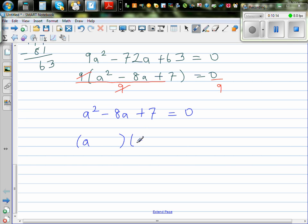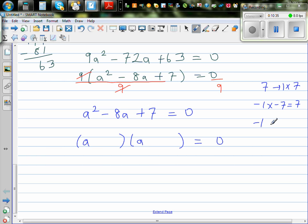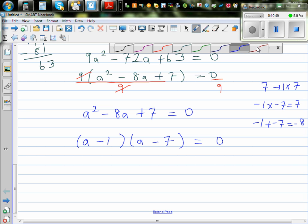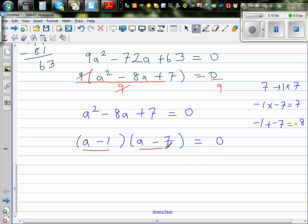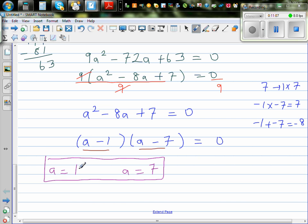I hope you know how to factorize this. You start with a in both brackets. The two factors of 7 which give you negative 8 are negative 1 and negative 7, since negative 1 times negative 7 is positive 7, and negative 1 plus negative 7 is negative 8. Setting each factor equal to zero: a minus 1 equals zero gives a equals 1, and a minus 7 equals zero gives a equals 7. So we got two answers. You can check by substituting back into the equation.